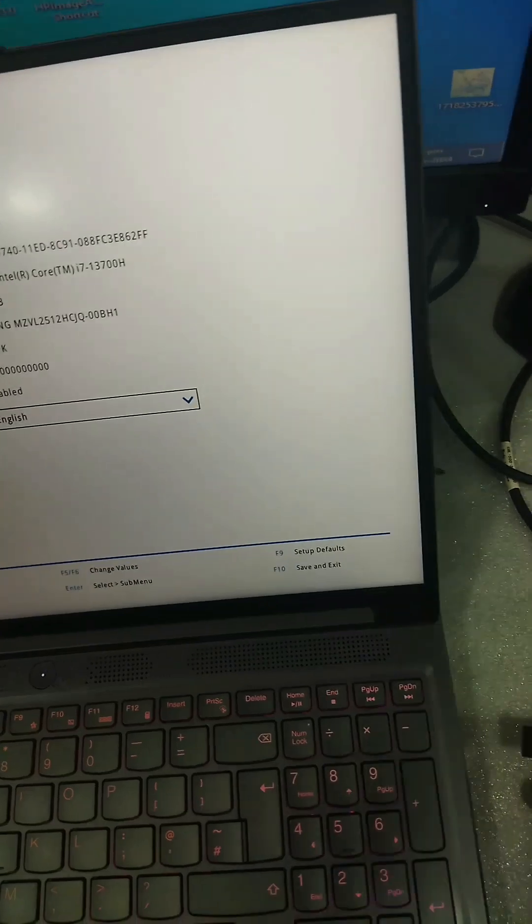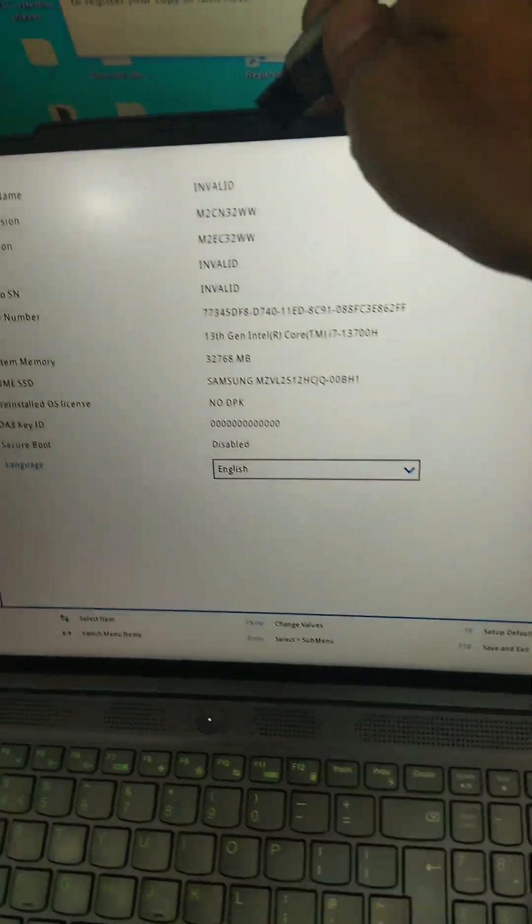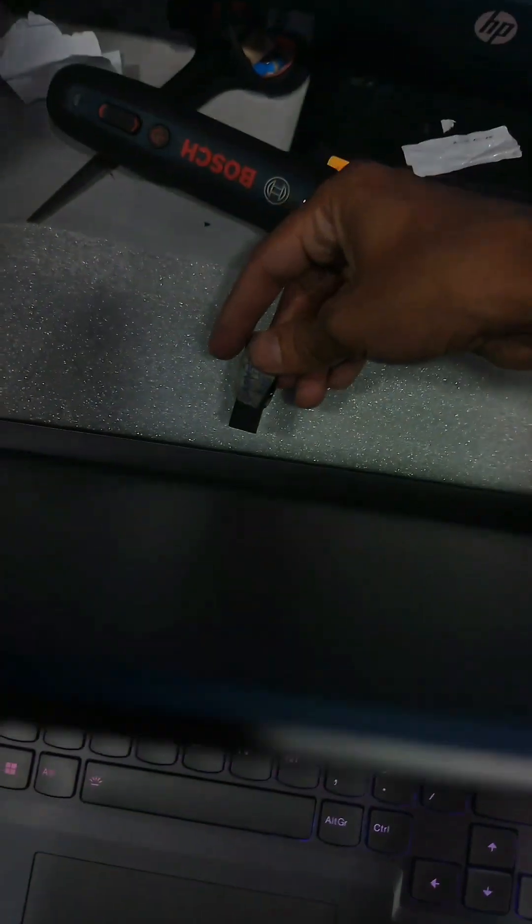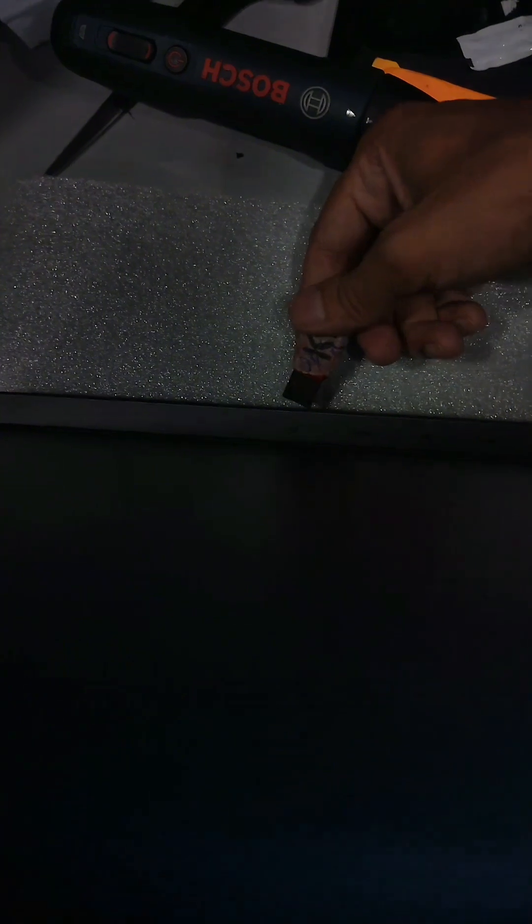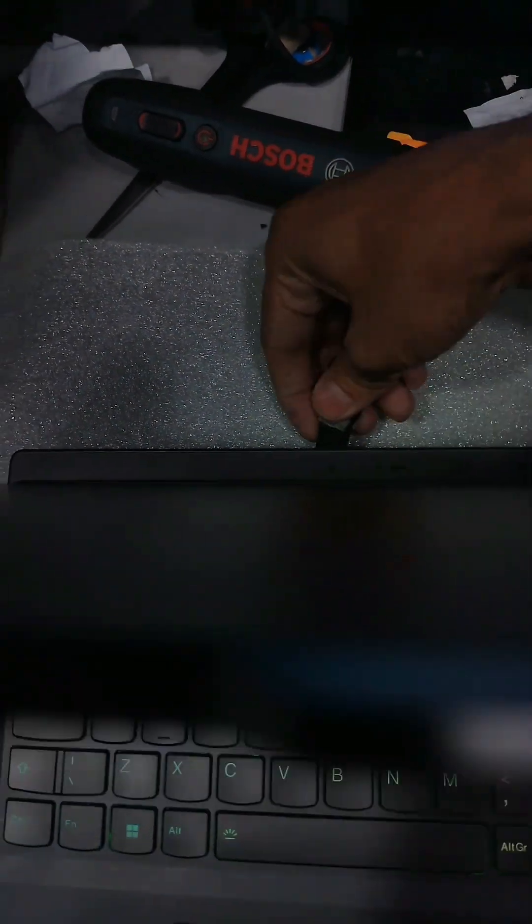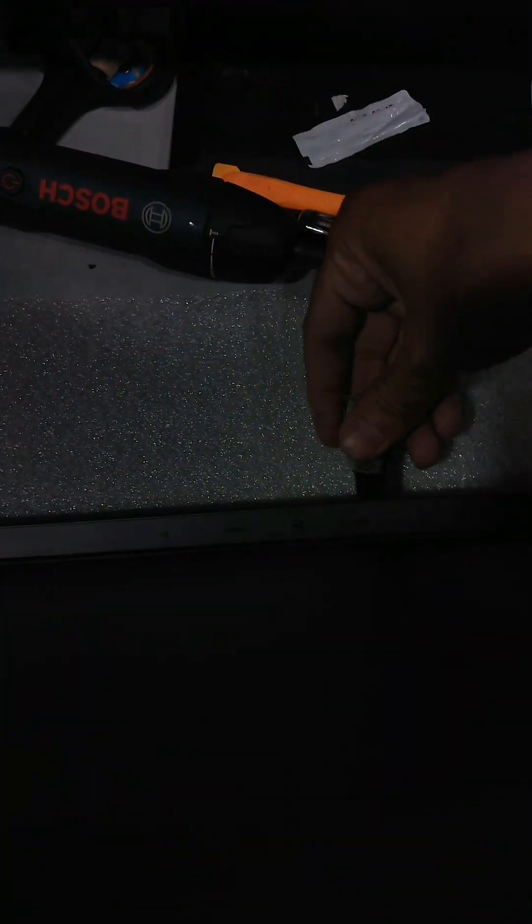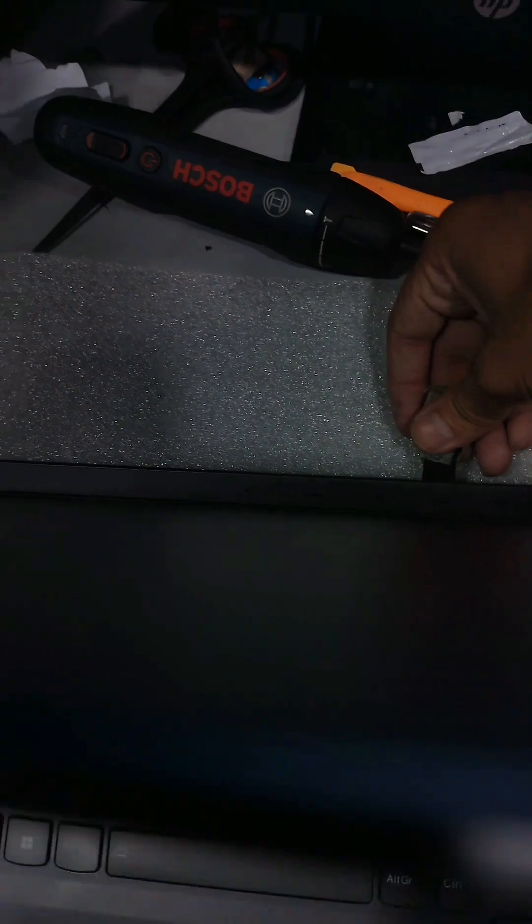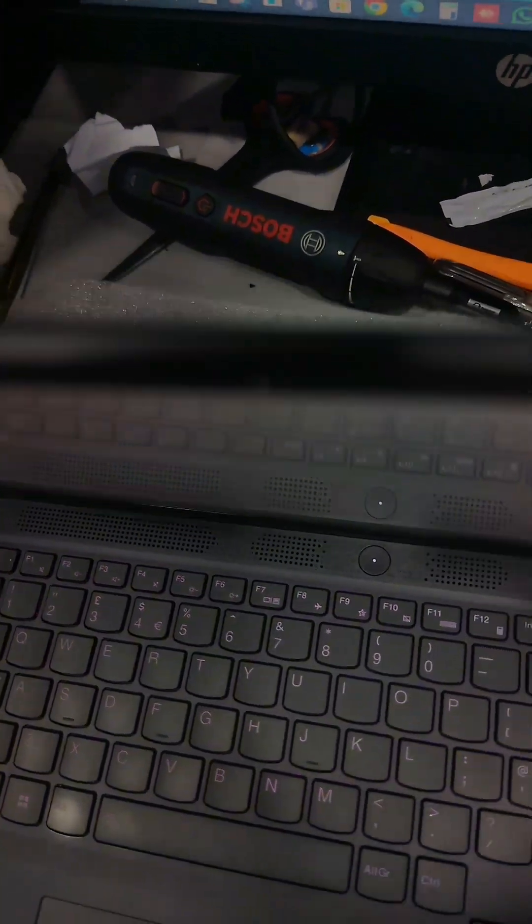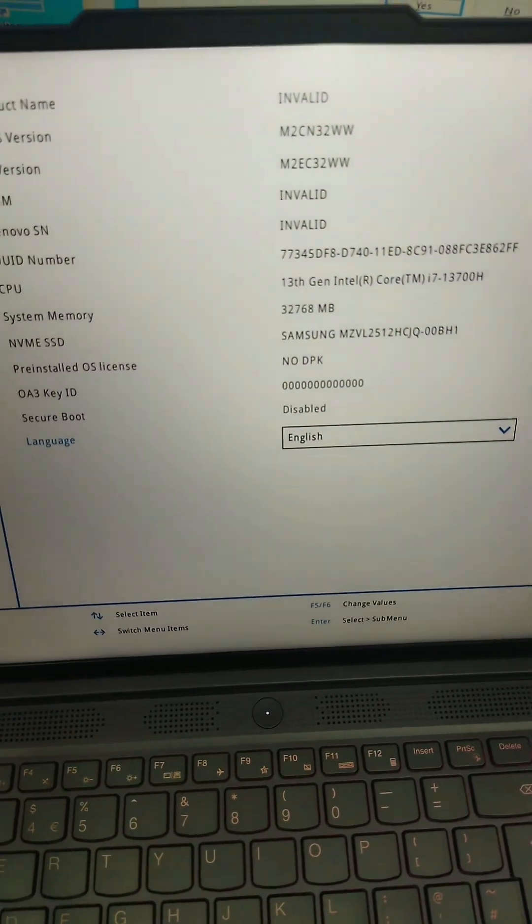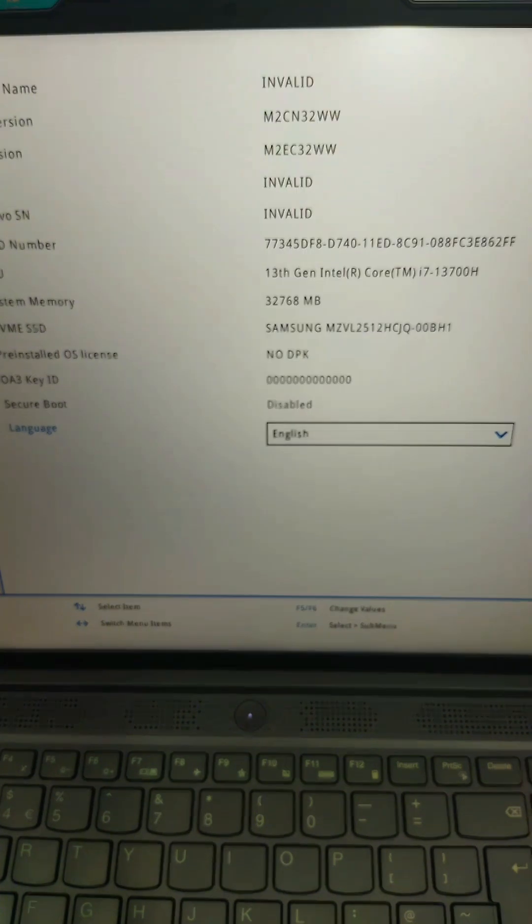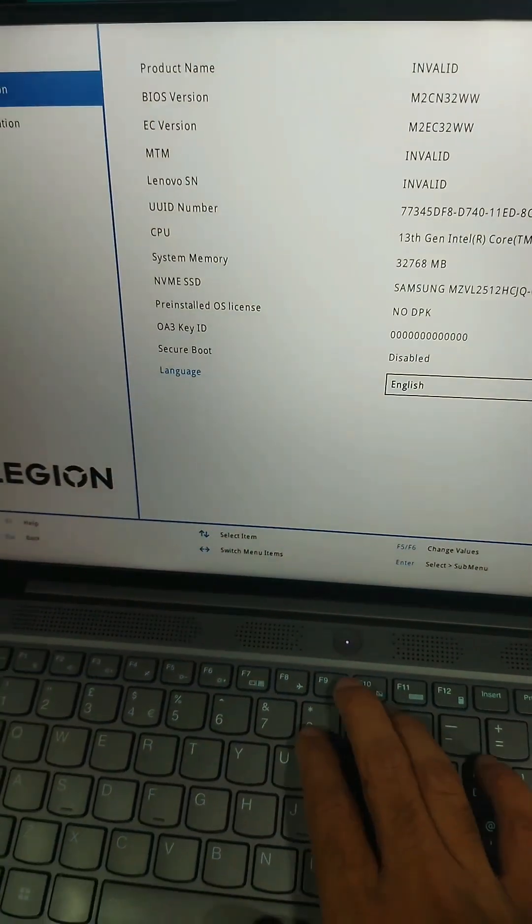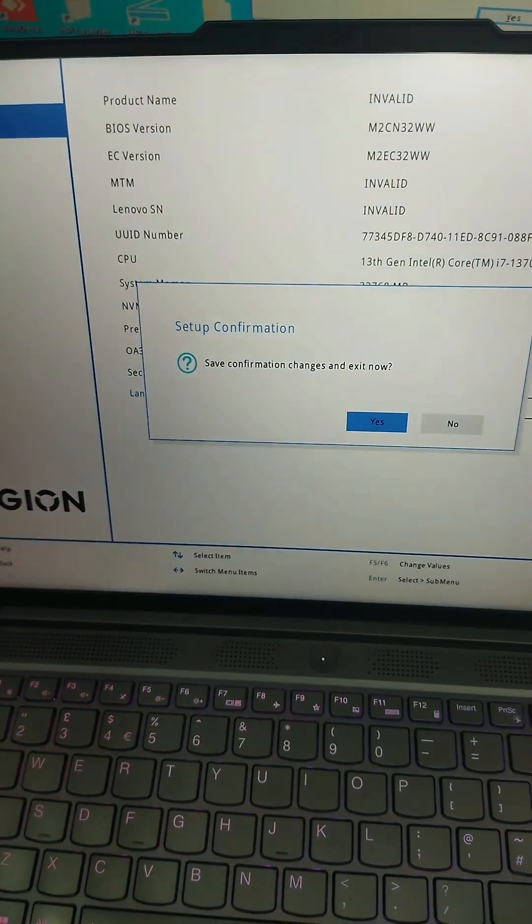First plug the USB which you have to create. You can email me for the software. After that, you can easily update the USB. After plugging the USB, press F10 to save changes and exit.